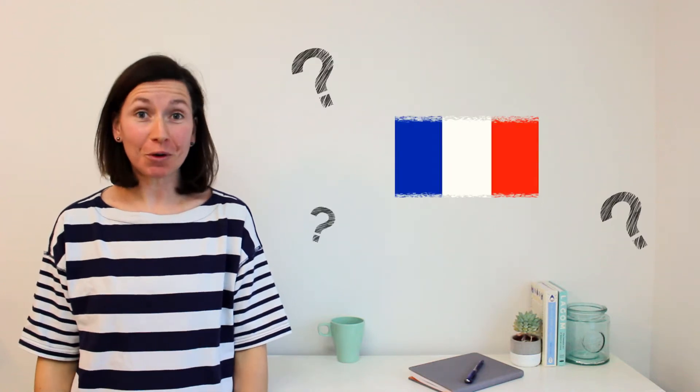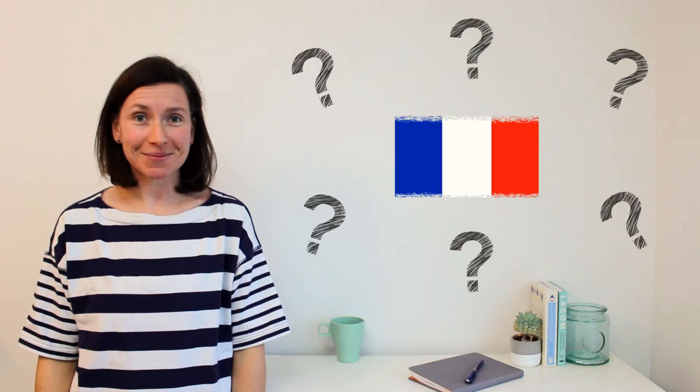Do you want to learn French but you don't know where to start? Hi, I'm Aude.